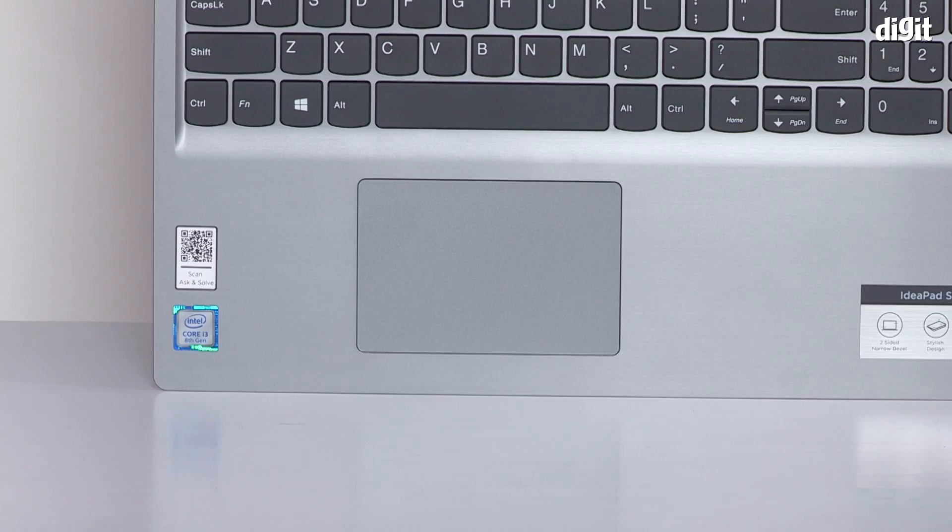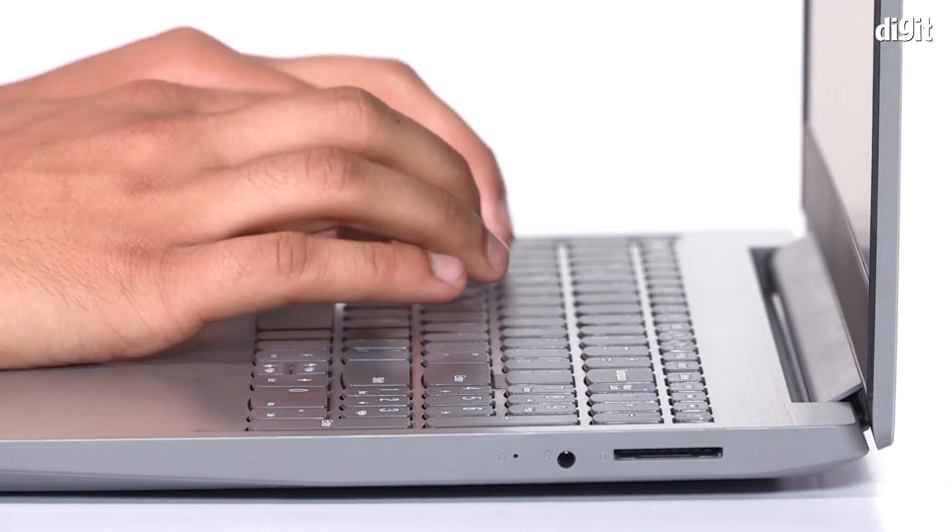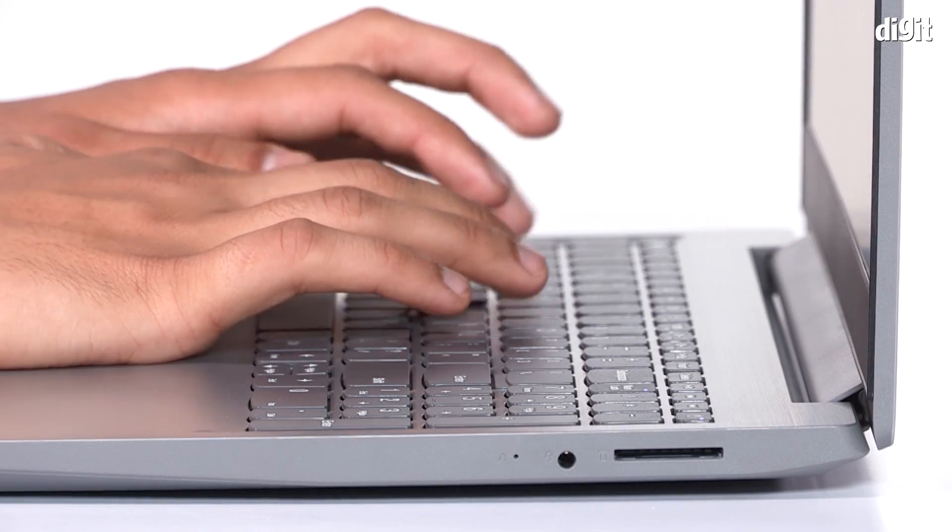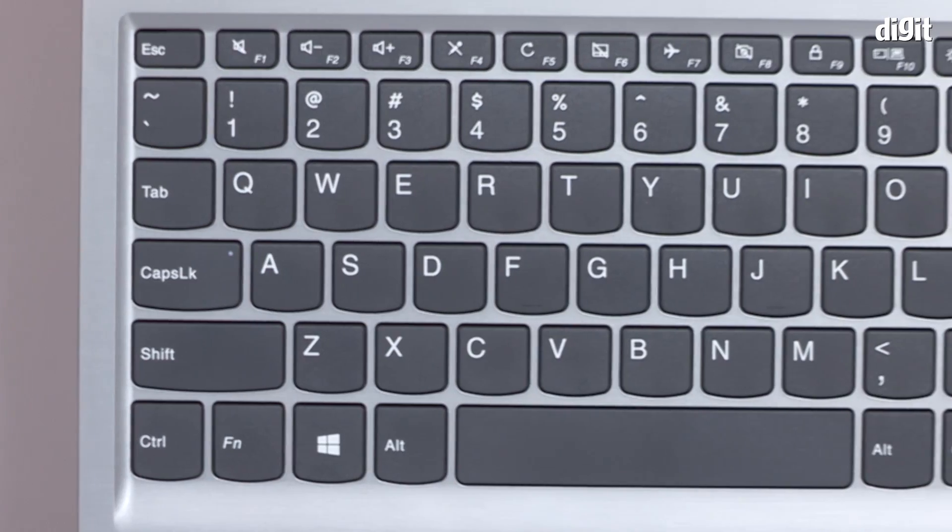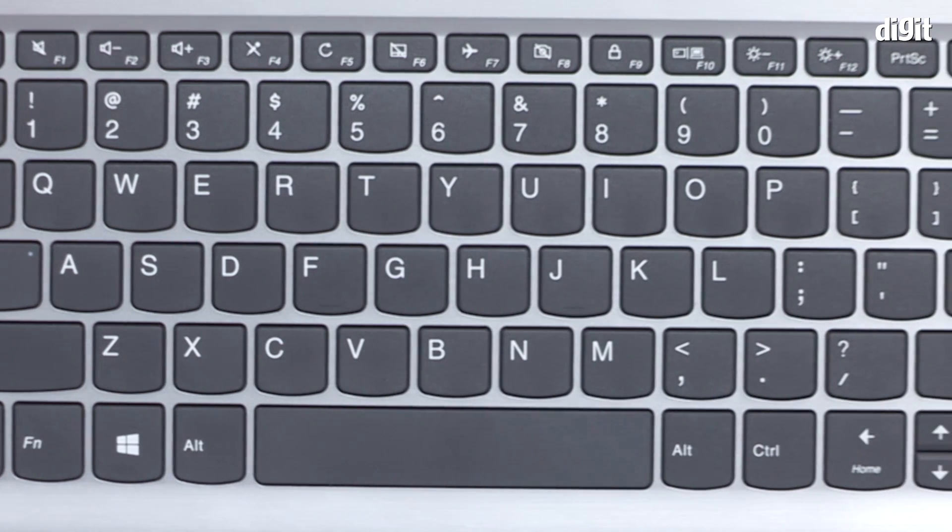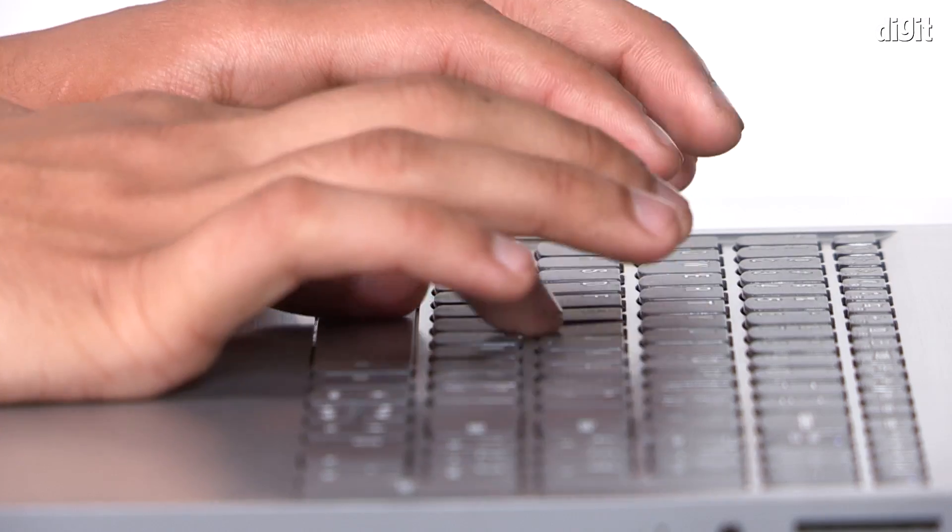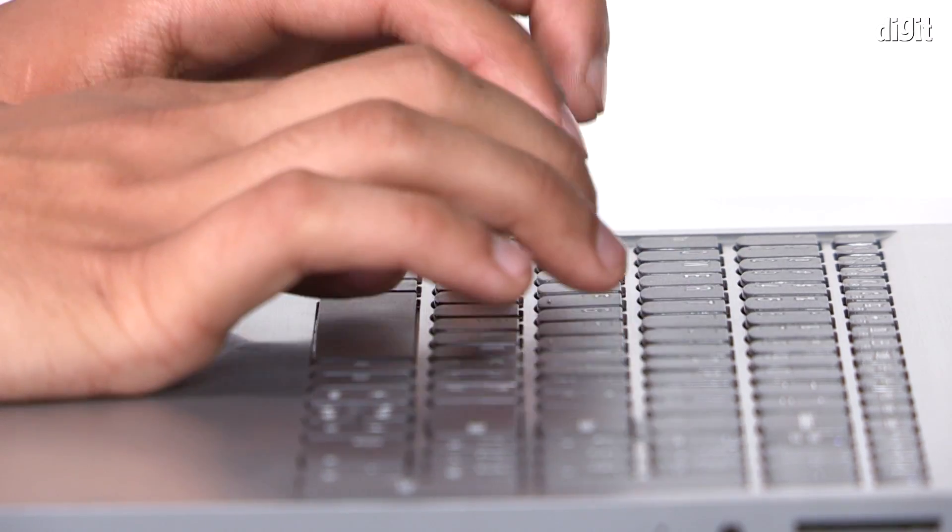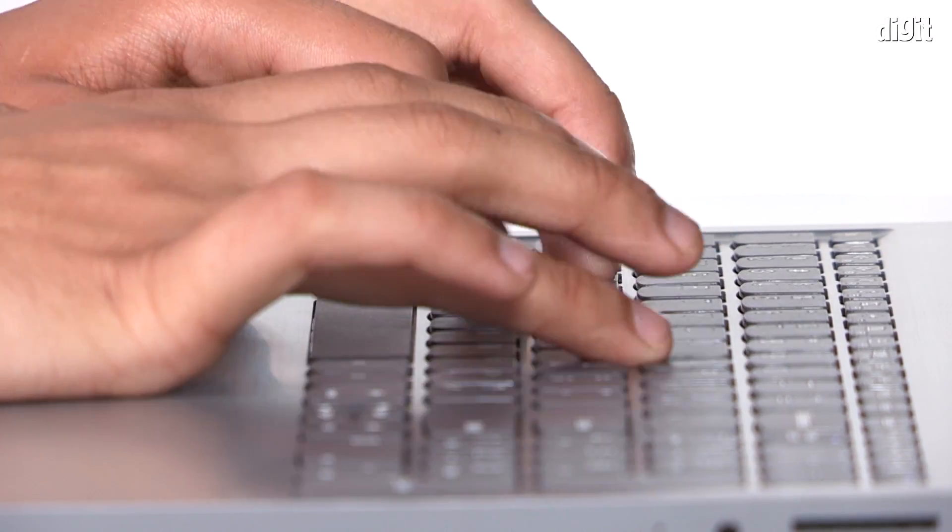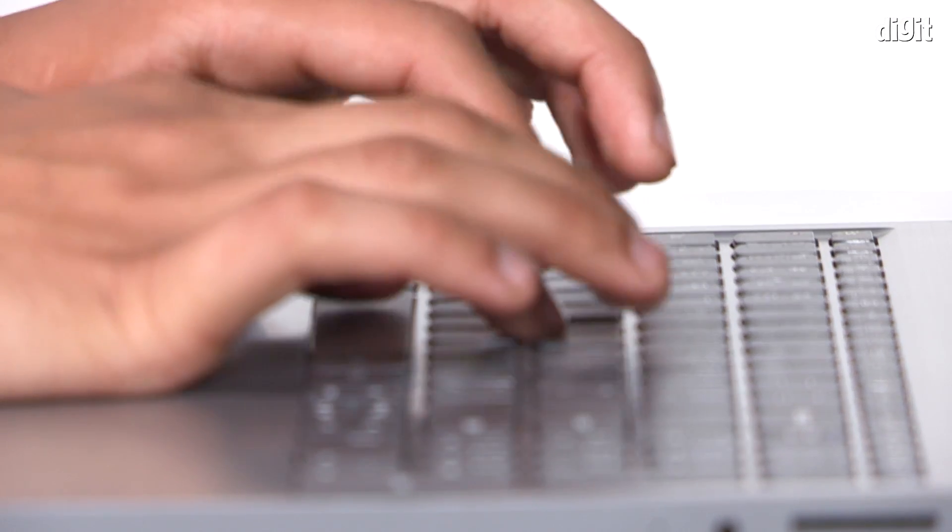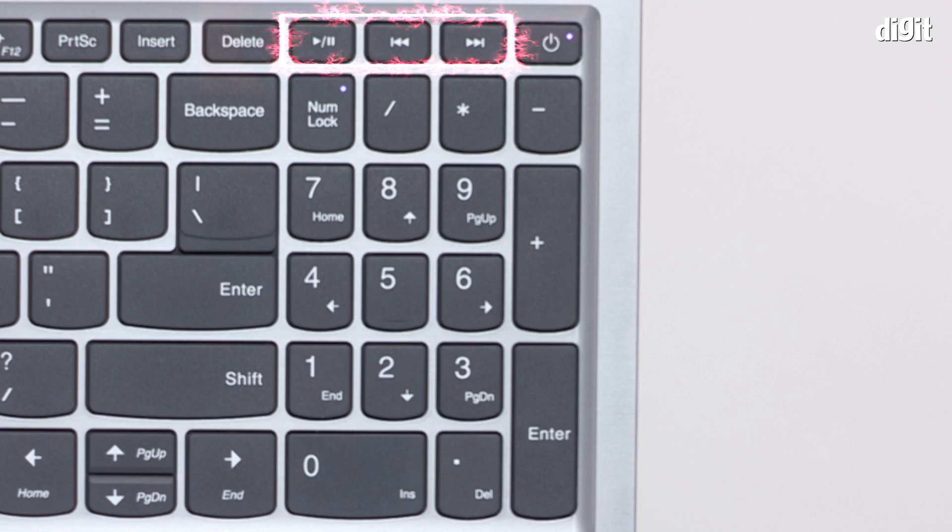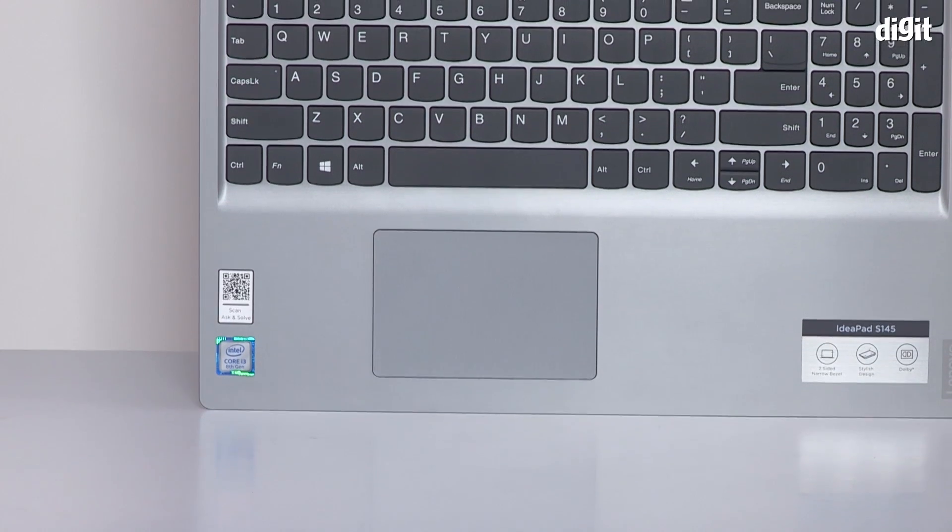Let's move on to the keyboard. The IdeaPad S145's keyboard is not particularly comfortable, but it's not particularly uncomfortable either. The entire keyboard island and individual keycaps are mildly convex in shape and they bulge upwards right at the center. This is the exact opposite of what laptop manufacturers usually do to offer a more comfortable typing experience. On the plus side though, the numpad section includes dedicated keys for media playback.